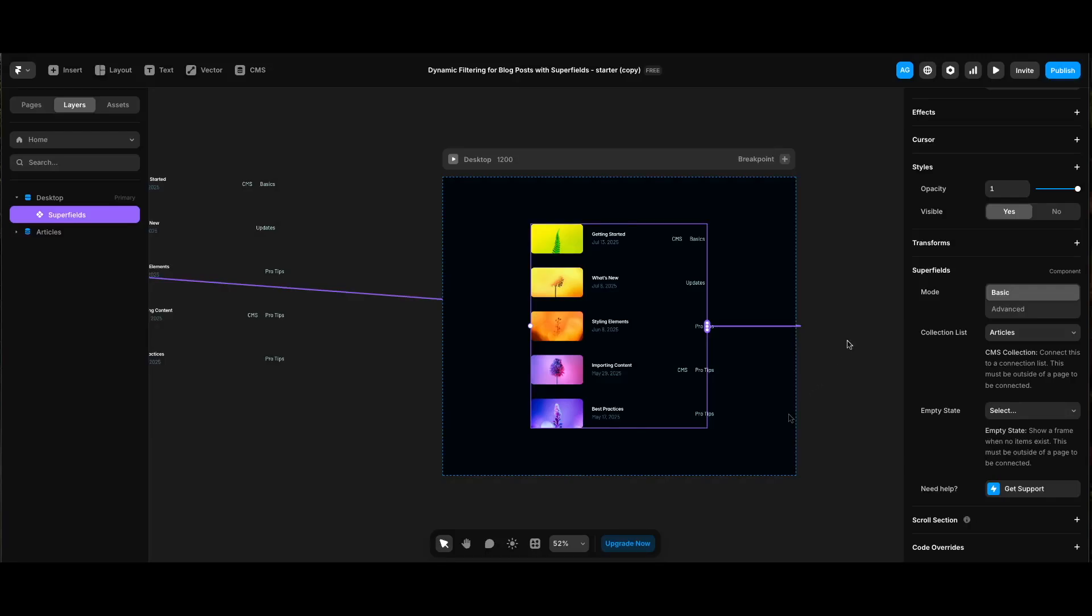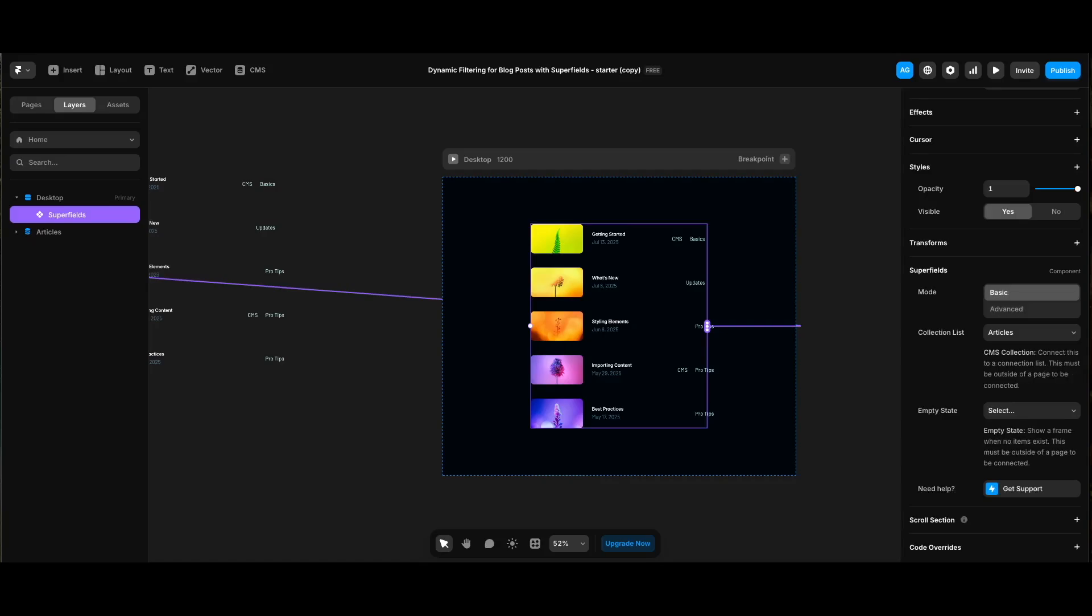We're going to use these settings to filter our posts. By default its mode is set to basic, and of course collection list is articles, the one we've connected. Empty state, as it's explained here, lets us show a frame when no items exist and it also needs to be placed outside of the page.